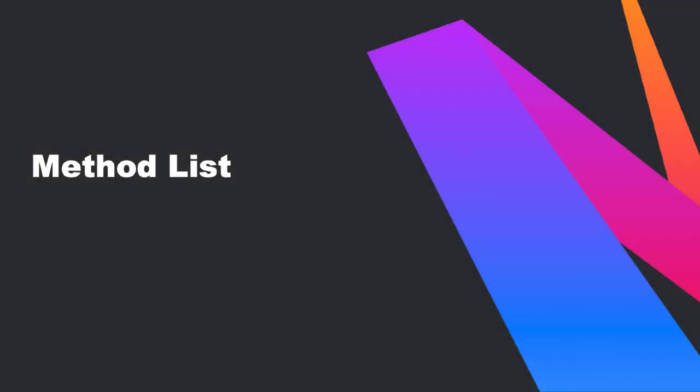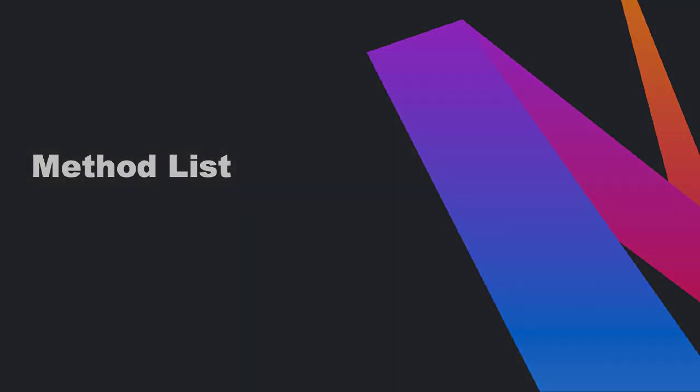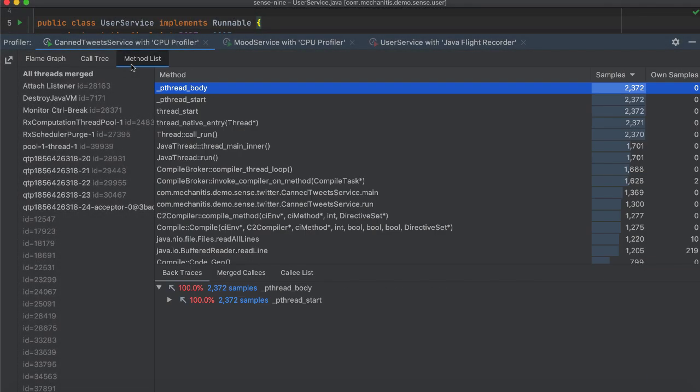Method lists show a list of methods that executed when you profiled your data. It also shows the sample count.